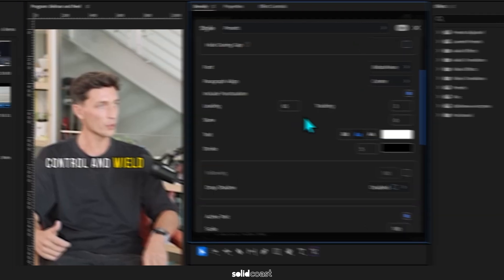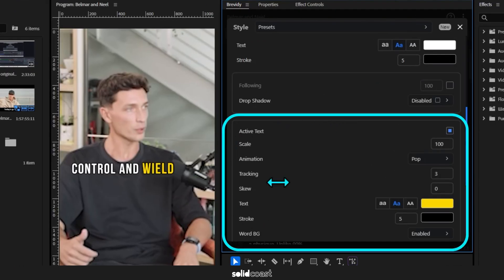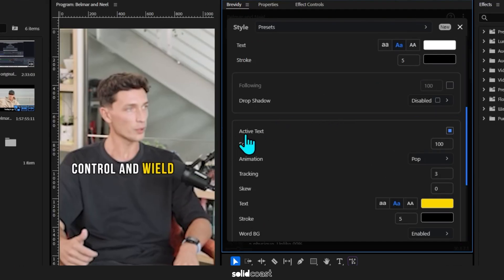But underneath there's another two sections. One's called Active and one's called Highlight. We'll come back to Highlight later, but Active allows you to style the word that's being spoken by the subject shown here in yellow.